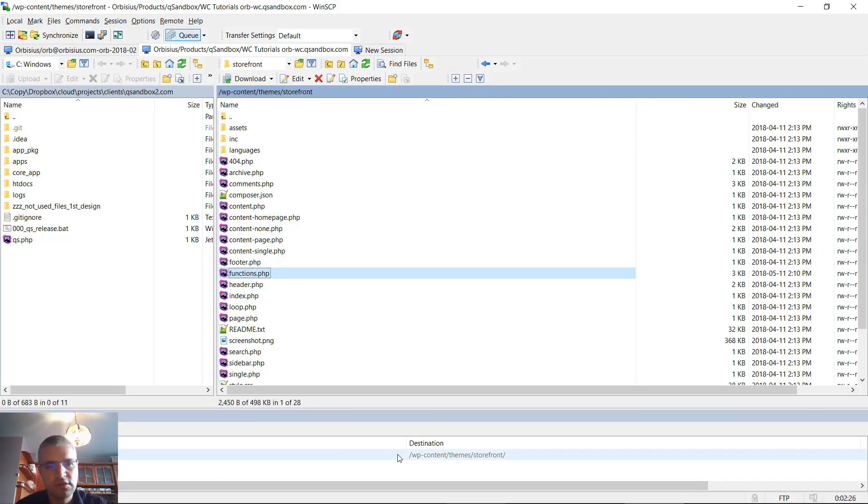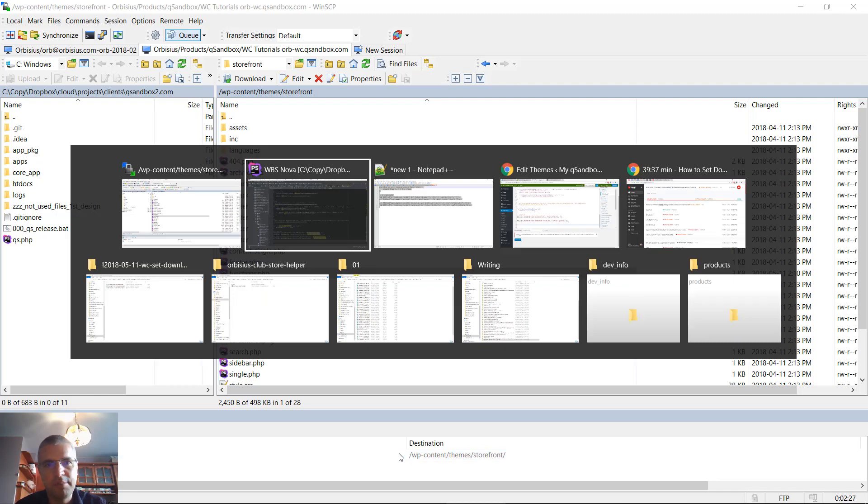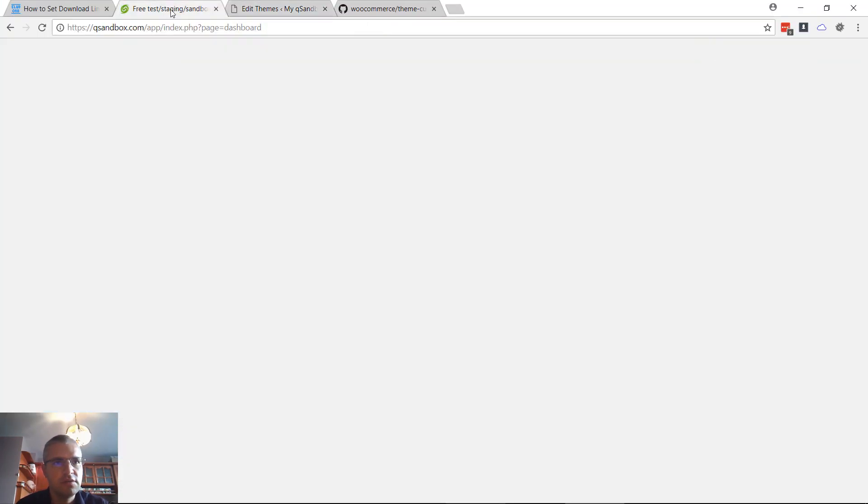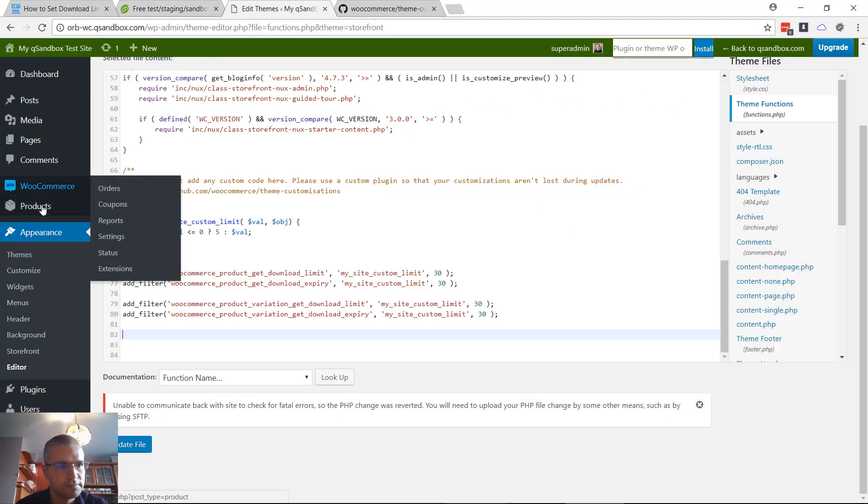The change should have been uploaded by now, so we're gonna go to the product.